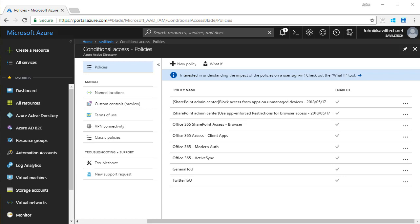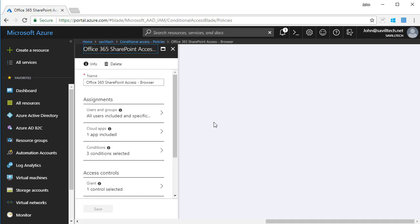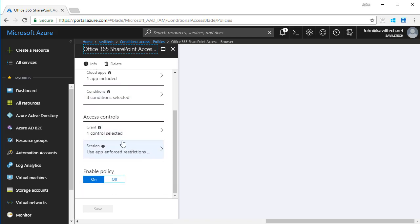I'm going to start off looking at an example I created recently. This is all about SharePoint access from a browser. If I go and look at this, I give it a name, then I have the assignments. Think of the assignments as the various conditions that have to be met for this to be applied, and then what do I want to do.